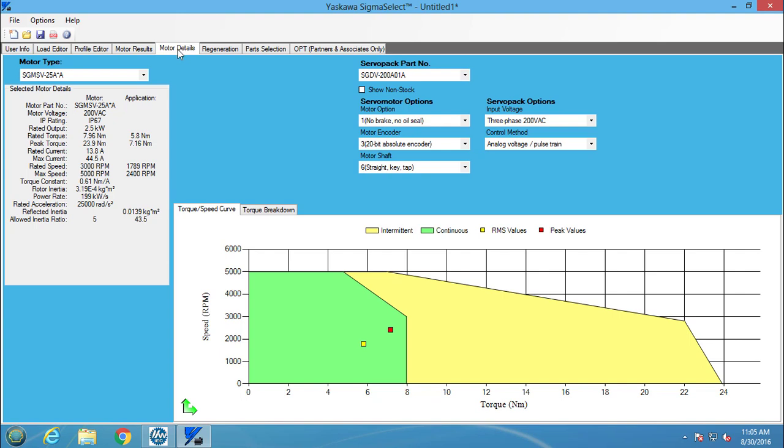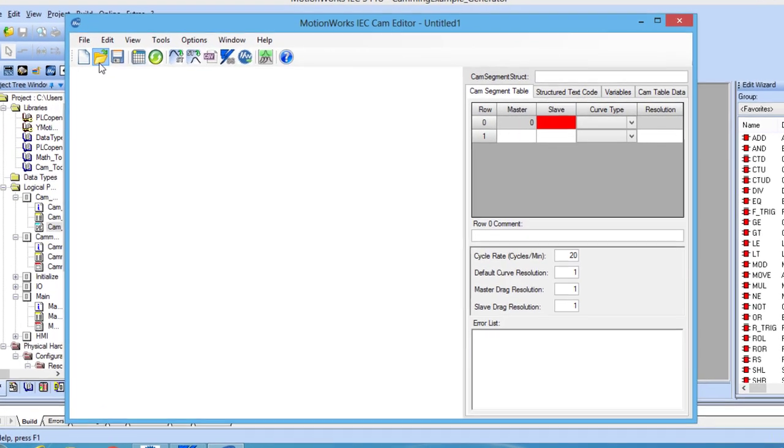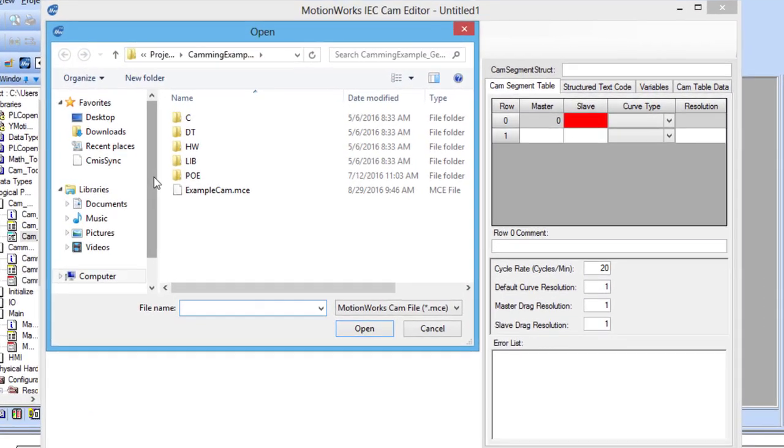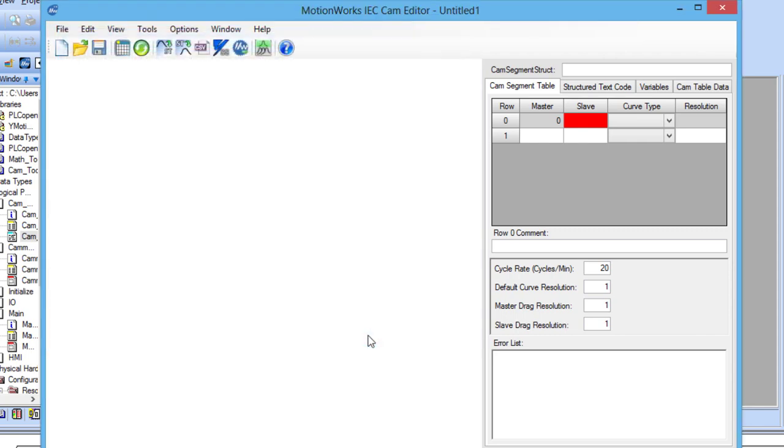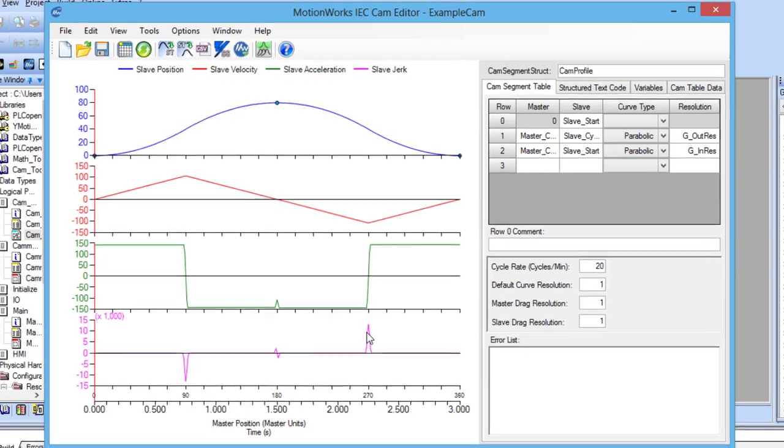Now I am going to go through and show the result using the motion profile that was built using CamEditor. To import the cam profile from CamEditor, you need to make sure that the cam editor is running and that a cam profile is loaded. I have already loaded the hole punch cam profile that was used in the previous videos.